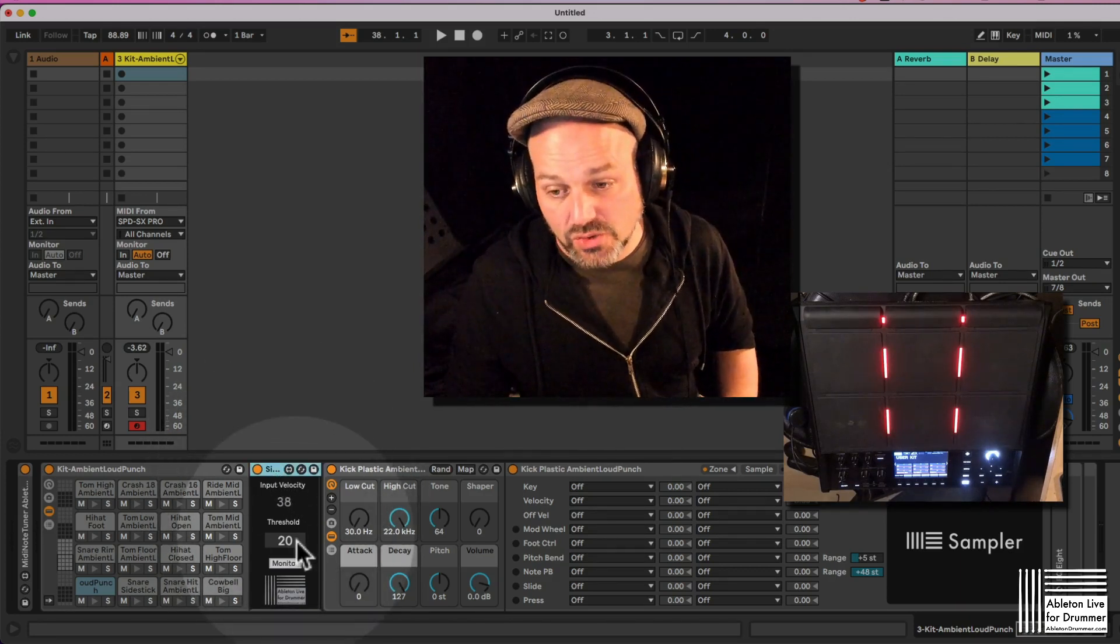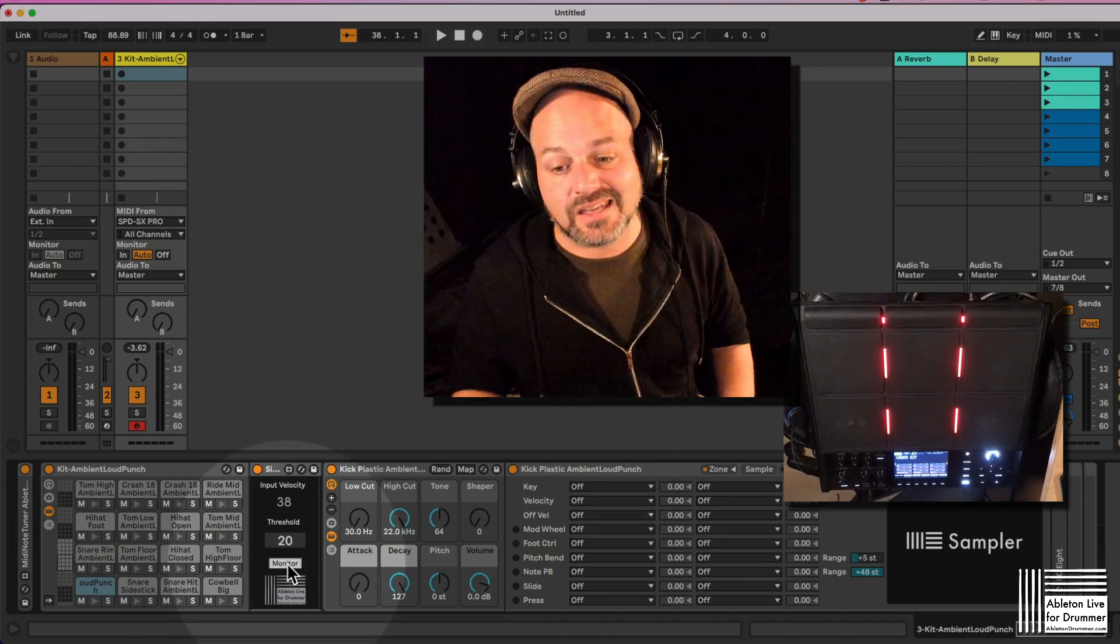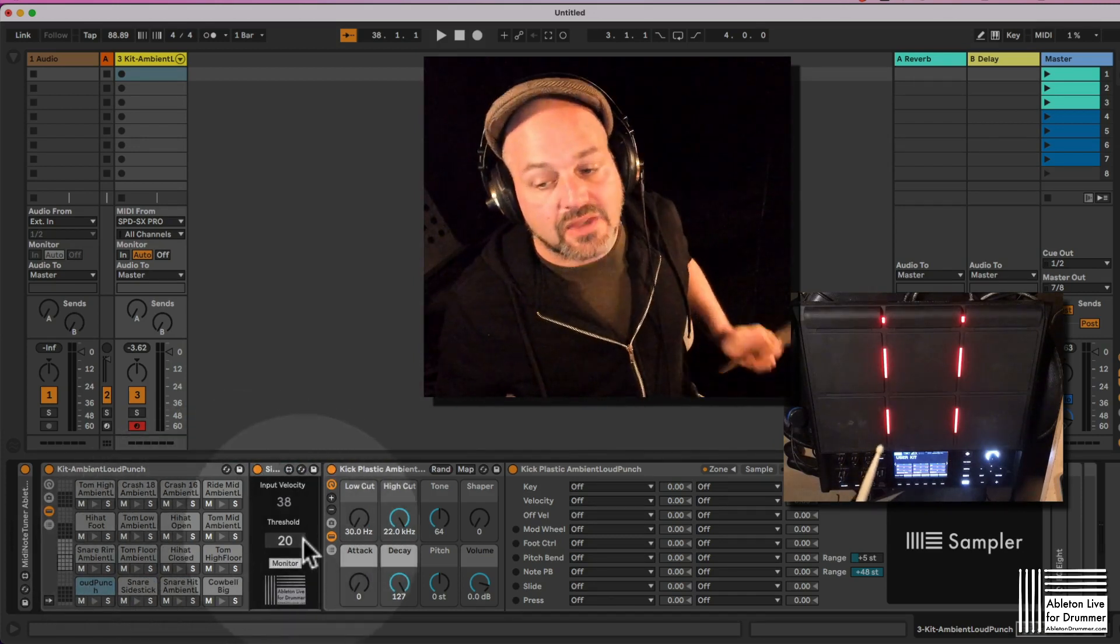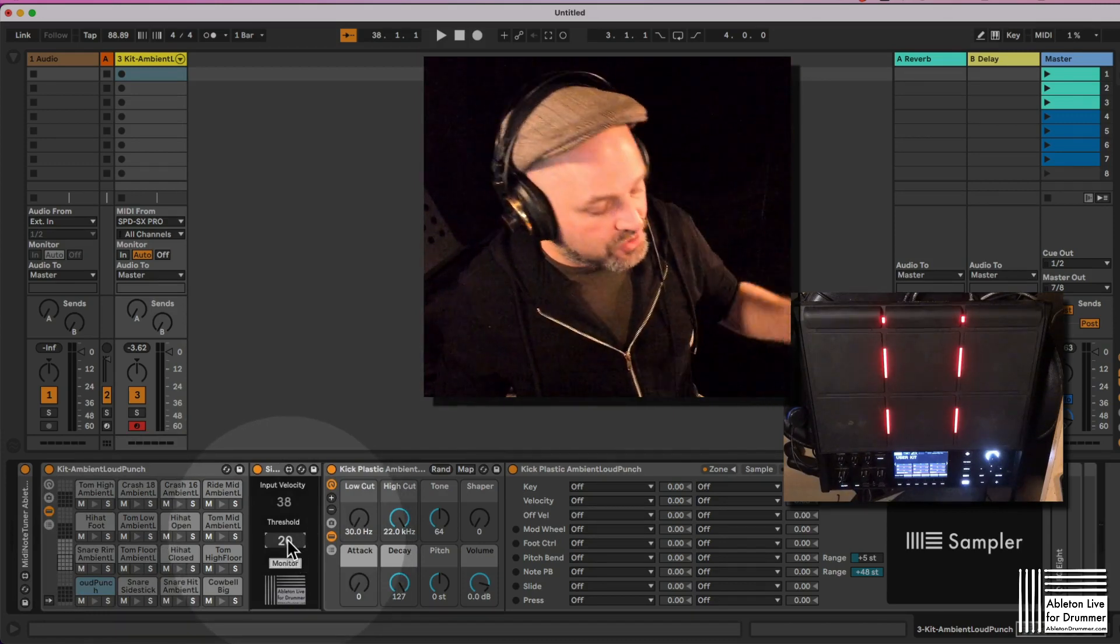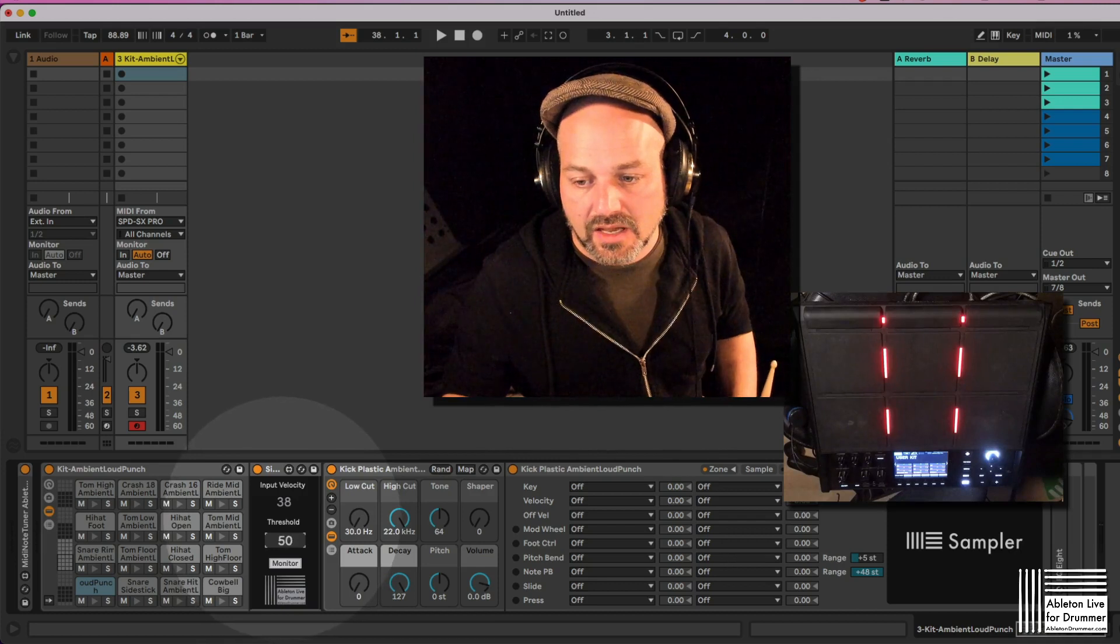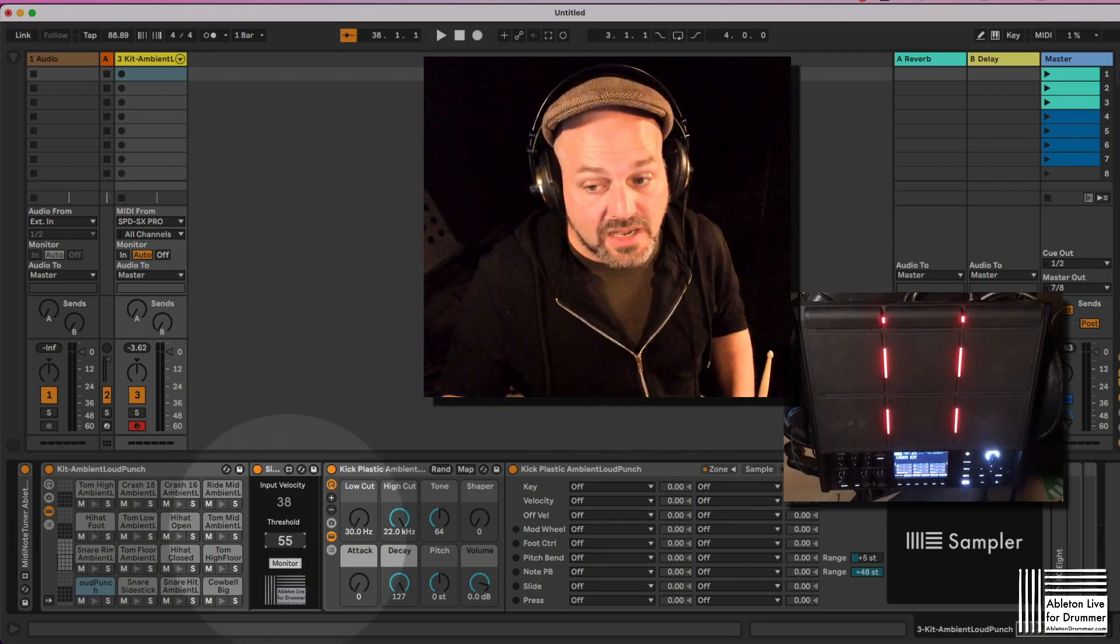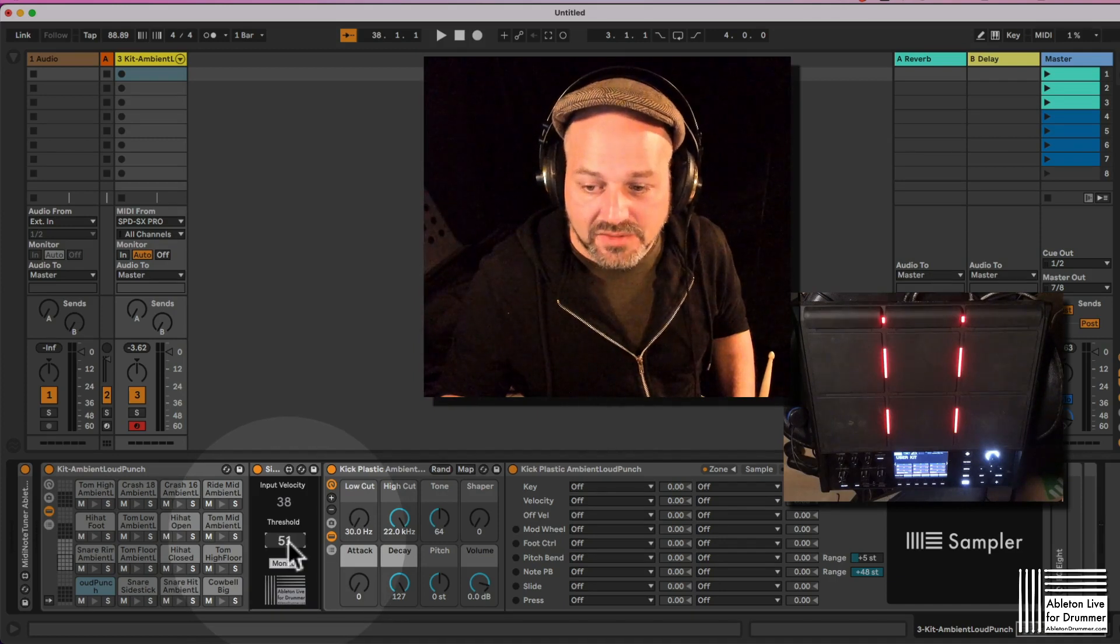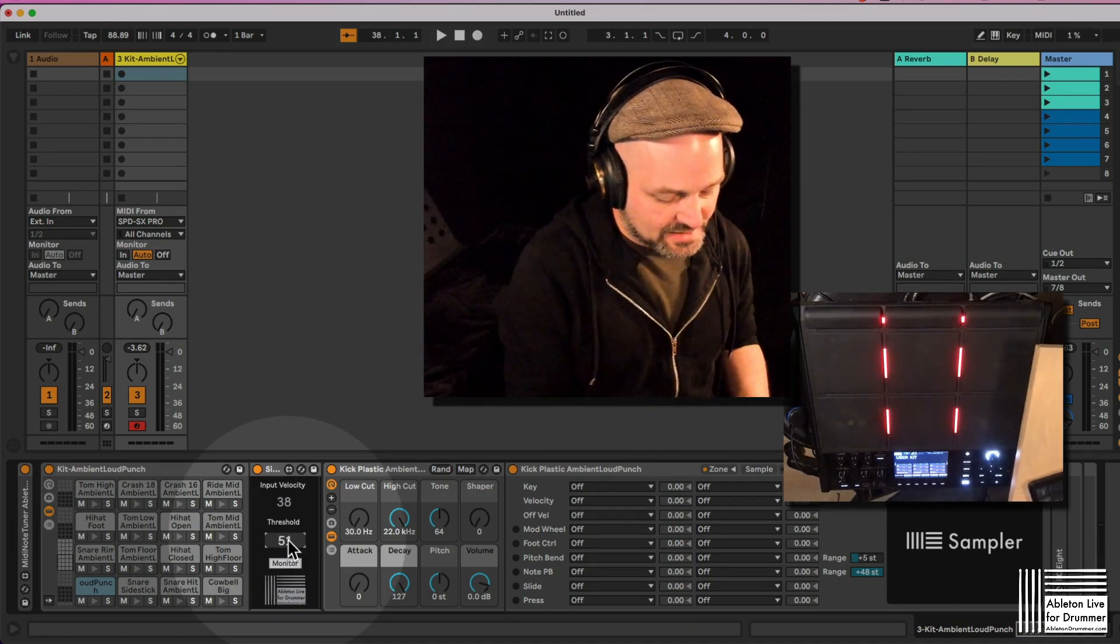So let's say the kick should only play if I'm hitting with a threshold over 50. Maybe let's do this with the arrow. I can go in. I could type in here as well. I could go in with a mouse and drag, click up and down, but then sometimes I don't get to the right value I want to, so I use my keyboard here.